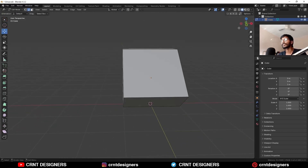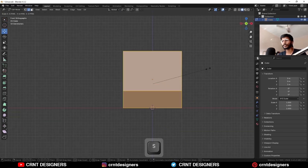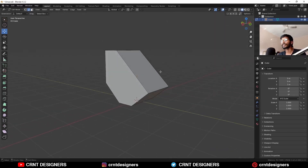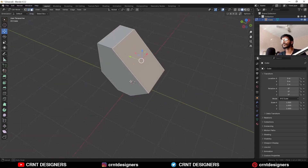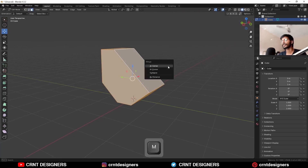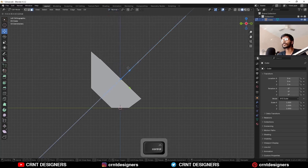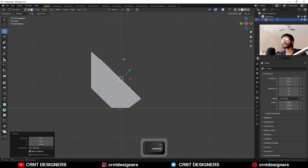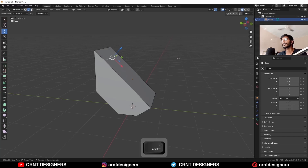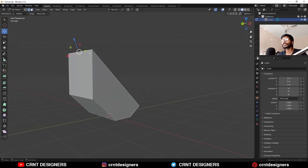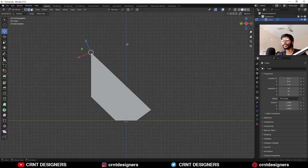Then I'm going to scale this along the X axis — S, X — and scale it like this. After that I will select this face. Before that, just merge the vertices: select everything, press M and merge by distance. Then change the transform orientation to Normal and move it along the normal Z axis. You can select this edge and remove it with Ctrl+X.